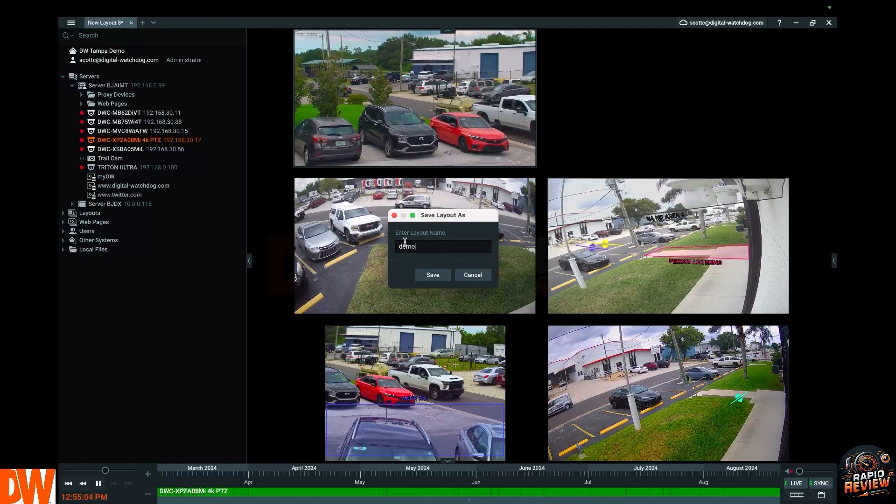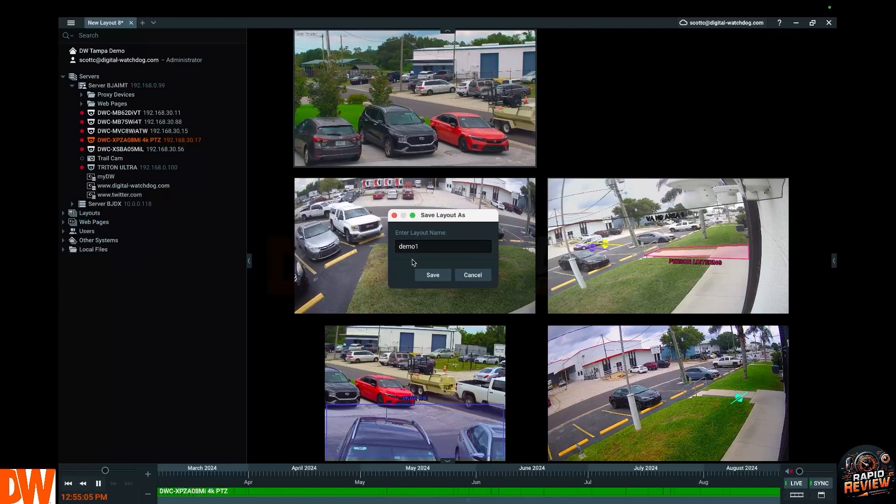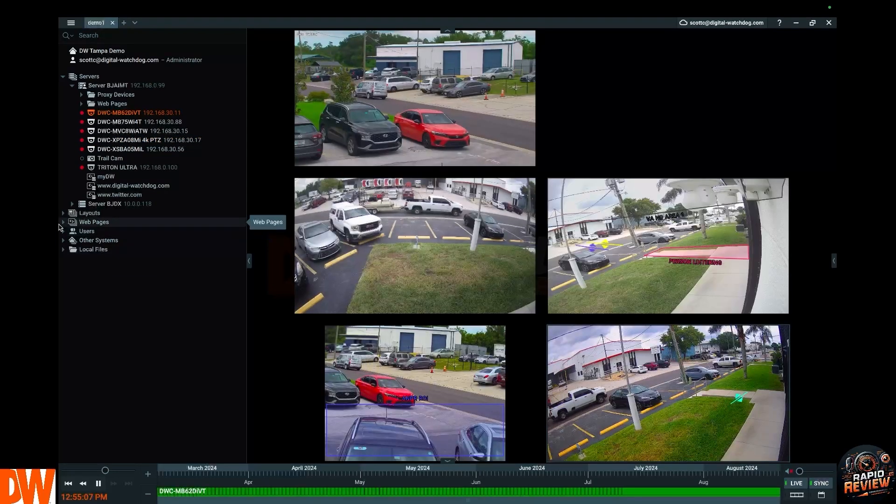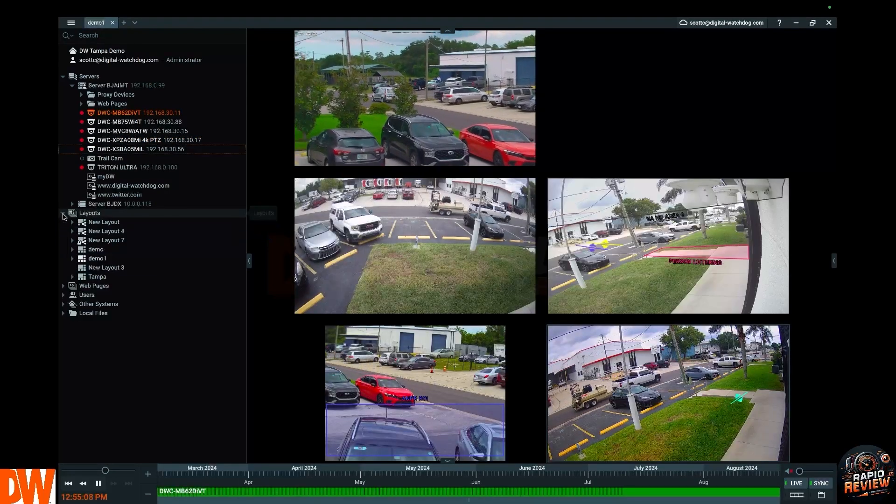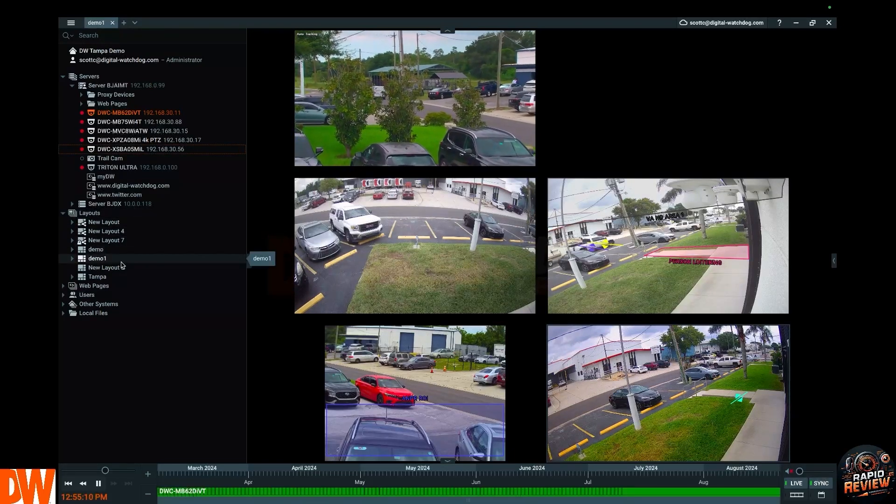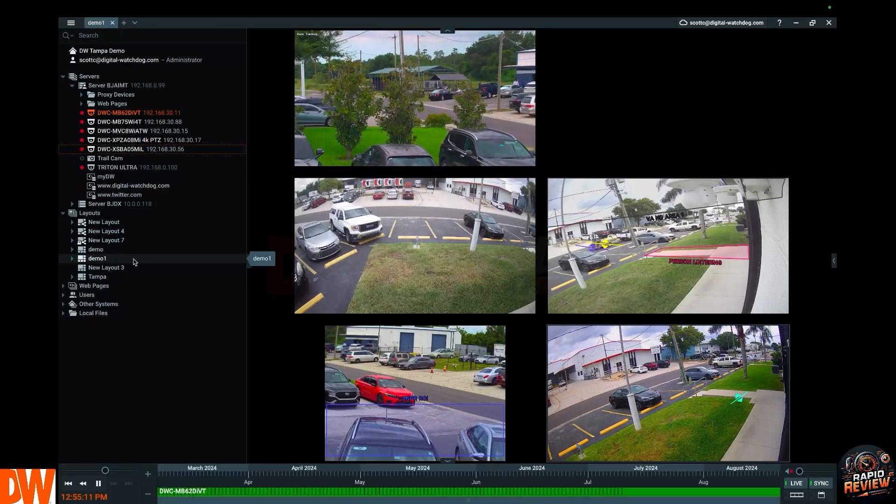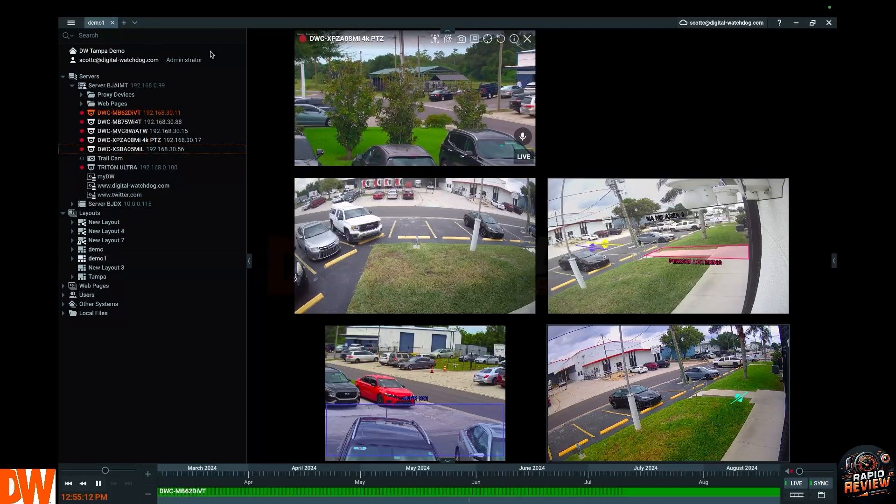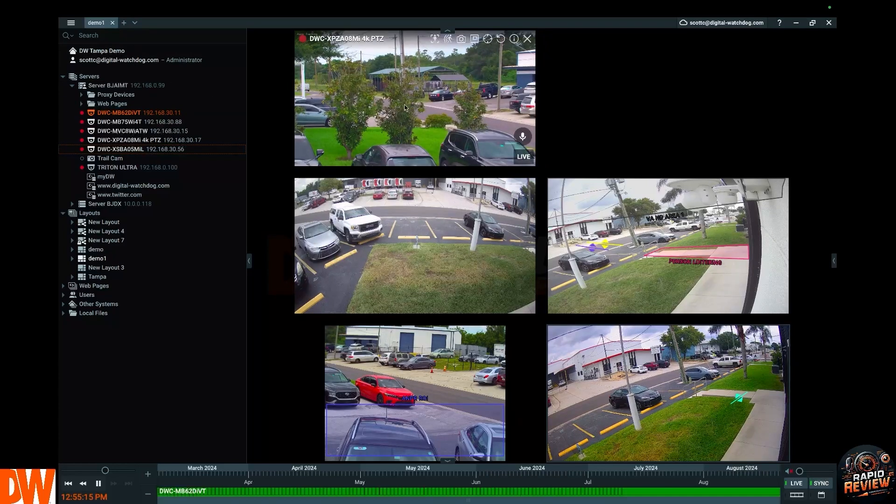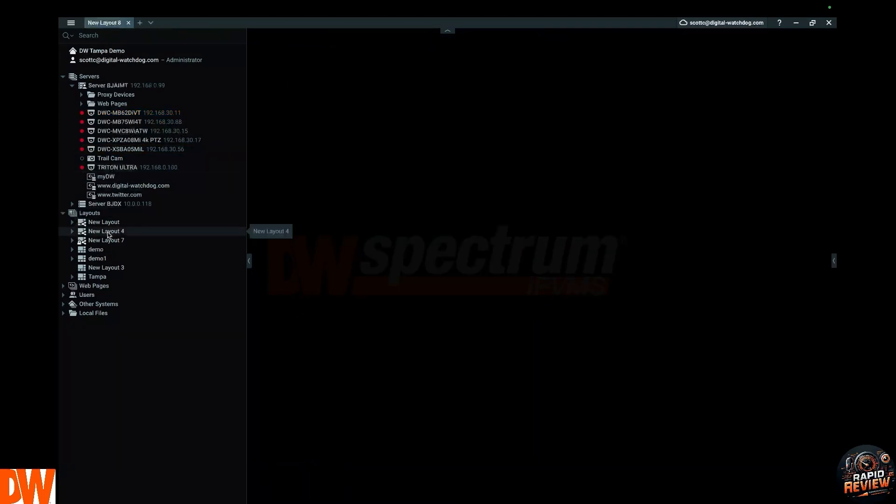So I'll just call this Demo 1 for fun, hit Save. If you go over here to Layouts, you will see Demo 1 sitting right there and it's highlighted to let you know that's what you're seeing. So tomorrow you don't have to drag and drop these cameras over again, you just grab Demo 1, drag it over, battle's over. It's that easy.